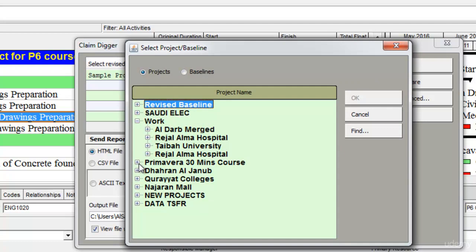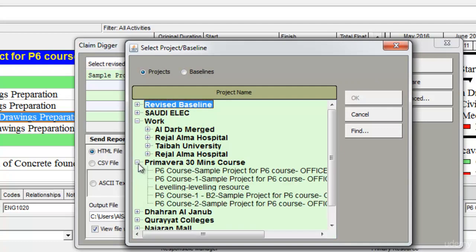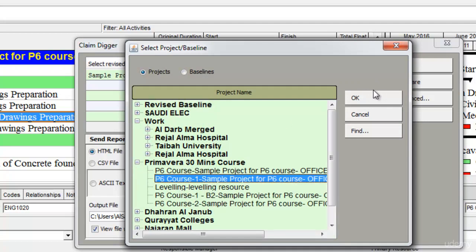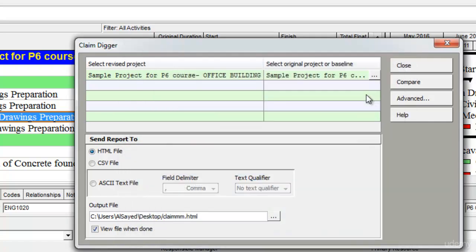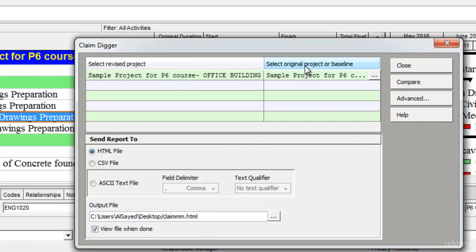I'll open my EPS Premiere 30 minutes course and select this project and click OK. Now I have two different projects here, one on my left hand side which is the revised project and the original project on the right hand side.